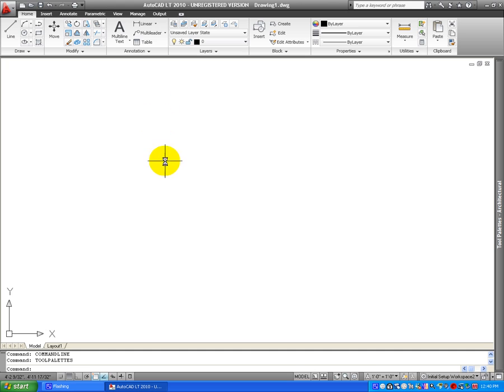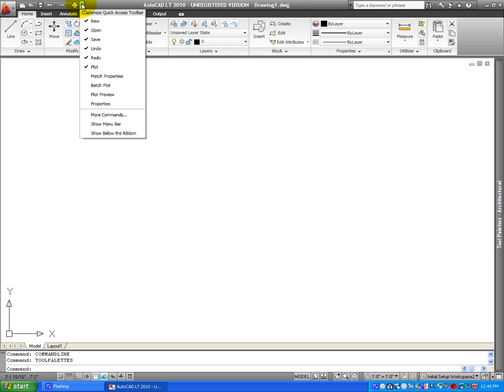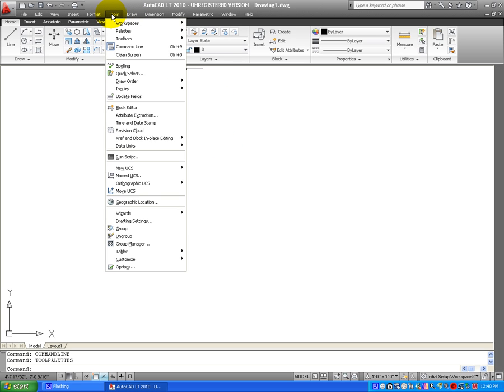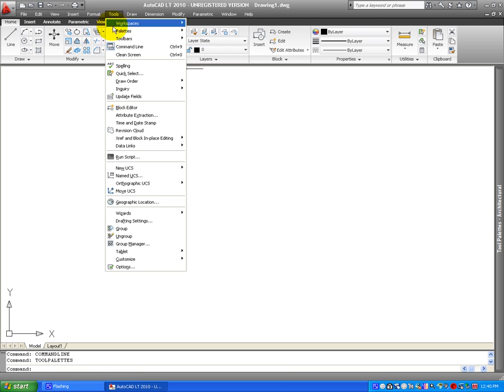First of all, I'm going to go ahead and show you that you need to go up to this pull down menu and click on Show Menu Bar. Once you click on Show Menu Bar, select Tools and go all the way to the bottom on Options.